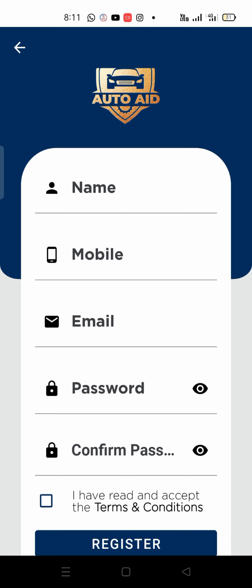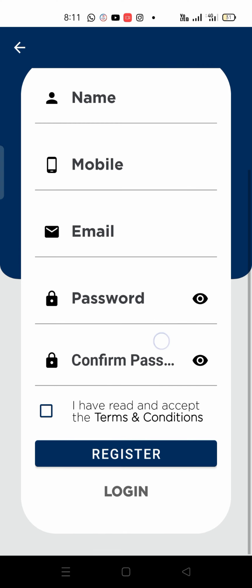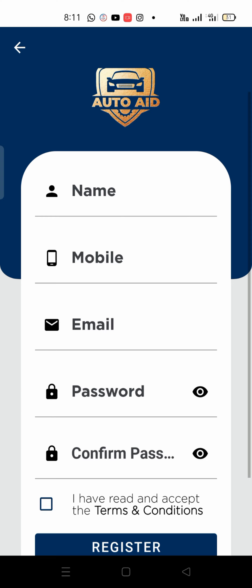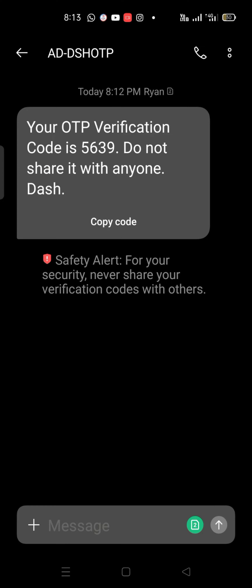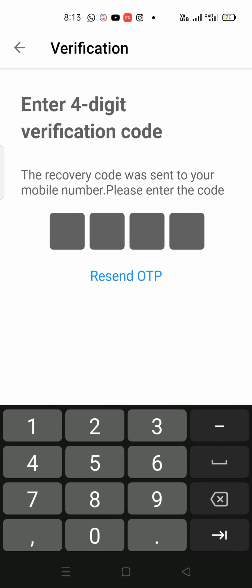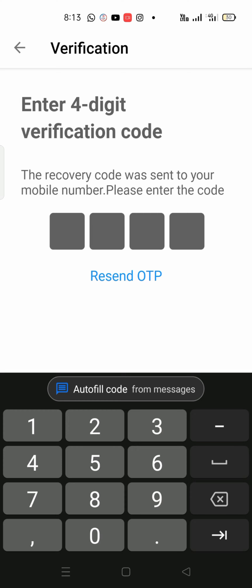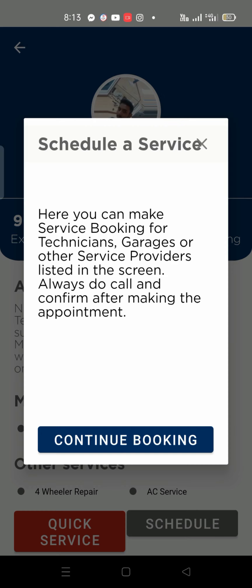When you install it, your name, mobile number, and email address are required. We will set a password, set the OTP, and register the application.